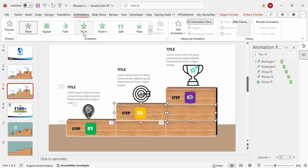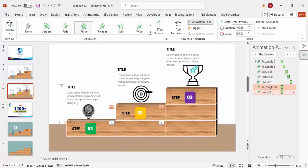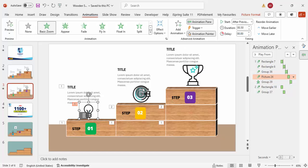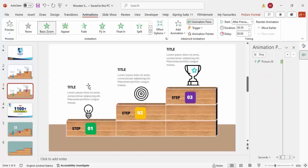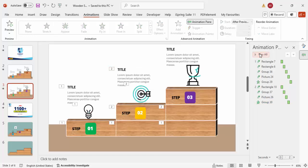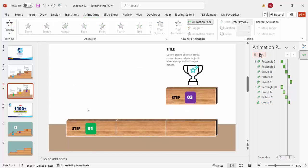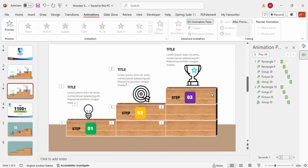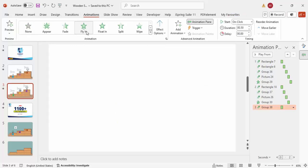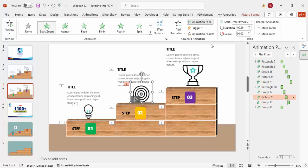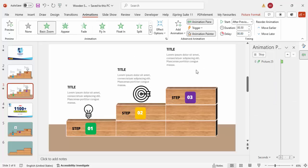For step two, select its block group and apply Fly In, with the second element set to After Previous. Then use Animation Painter — copy the icon animation and click on the step two icon, and copy the text animation and apply it to the step two text. Repeat the same process for step three: apply Fly In to the block, then use Animation Painter for the icon and text.